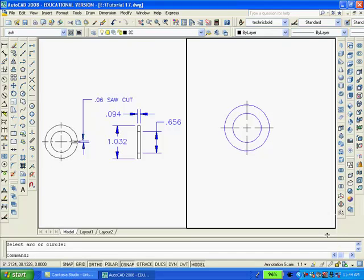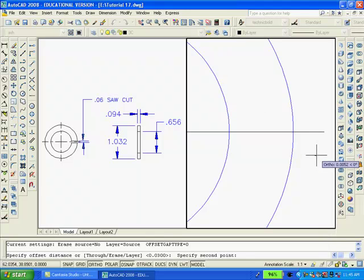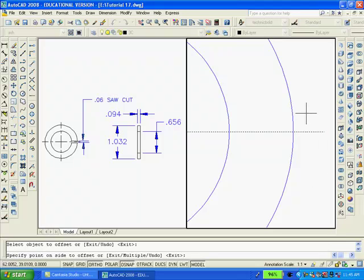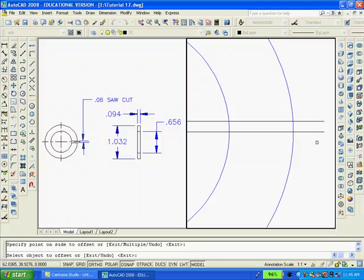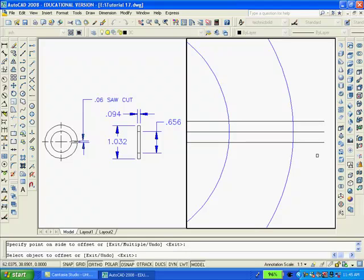Now, I'll zoom into an area of interest. At this point, I'm going to offset this line 0.03 up and 0.03 down.